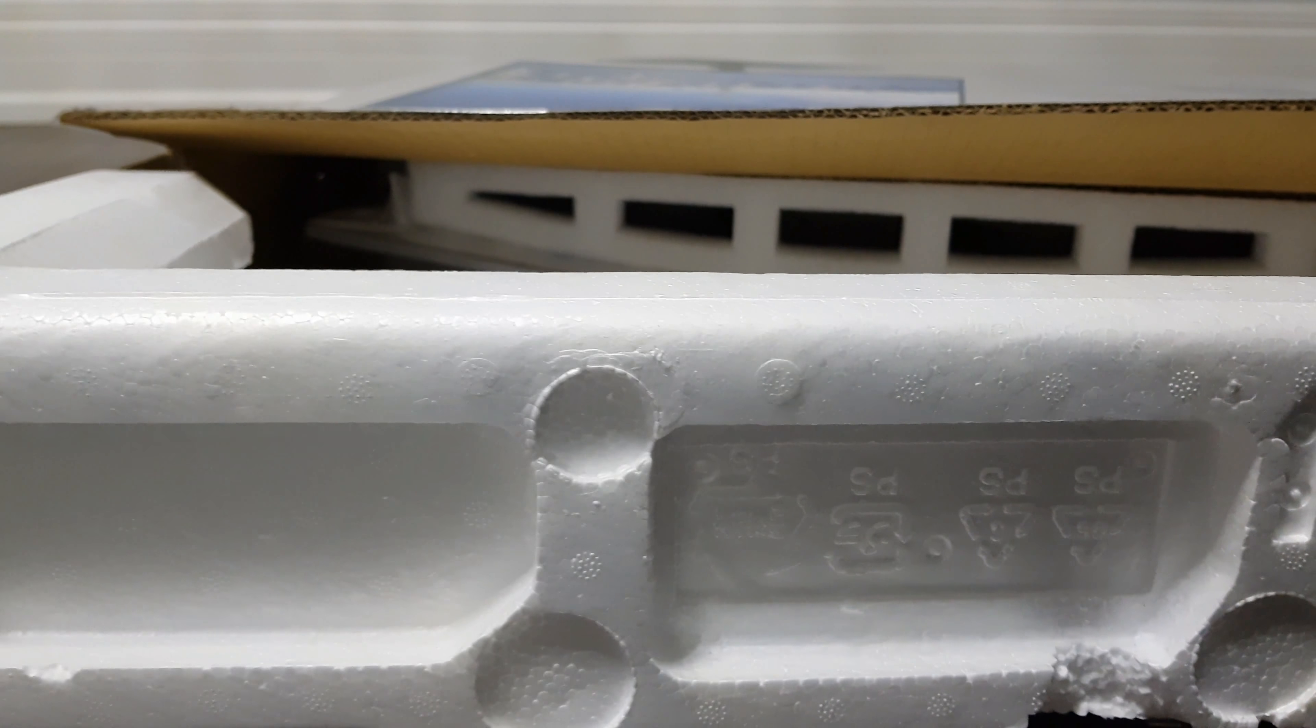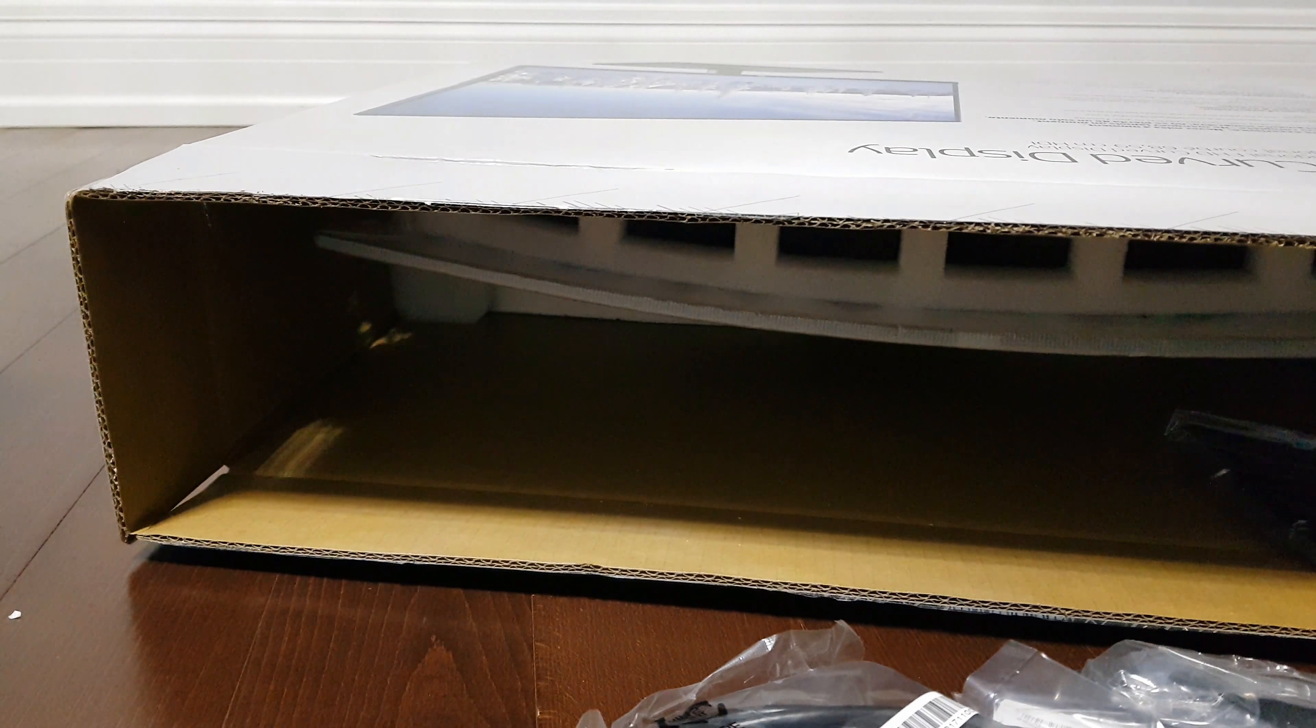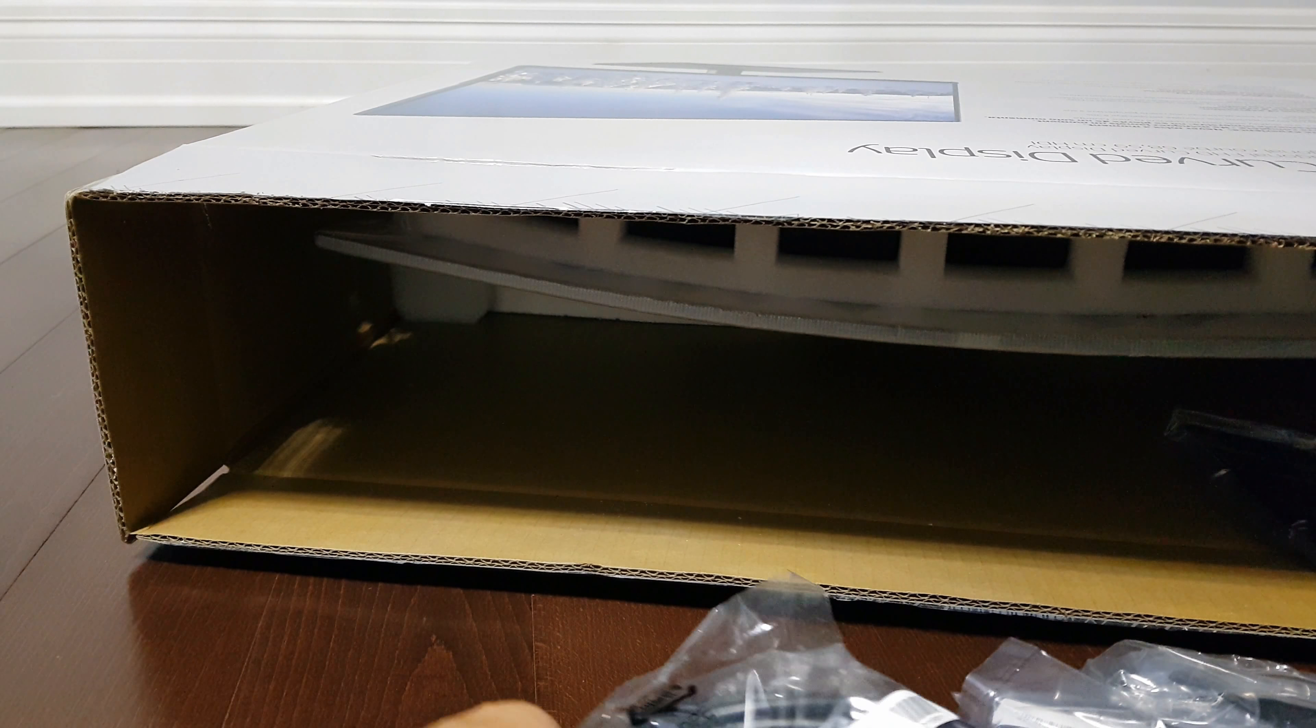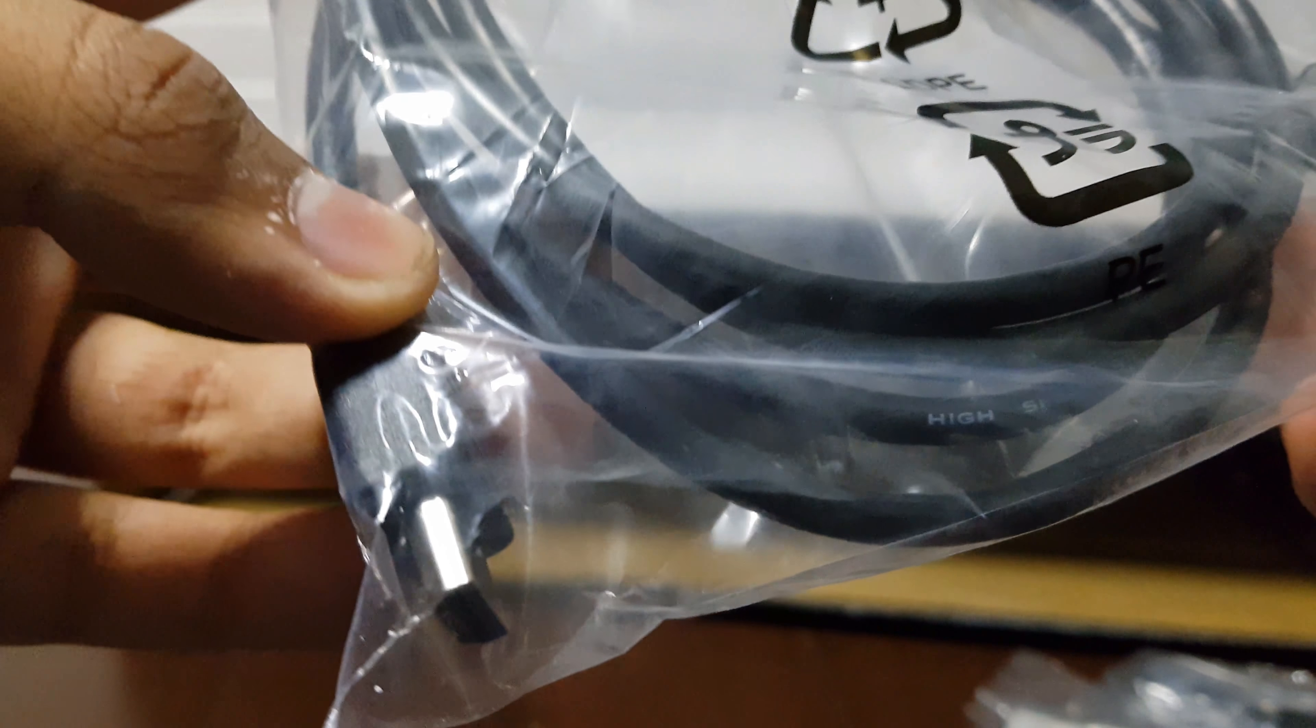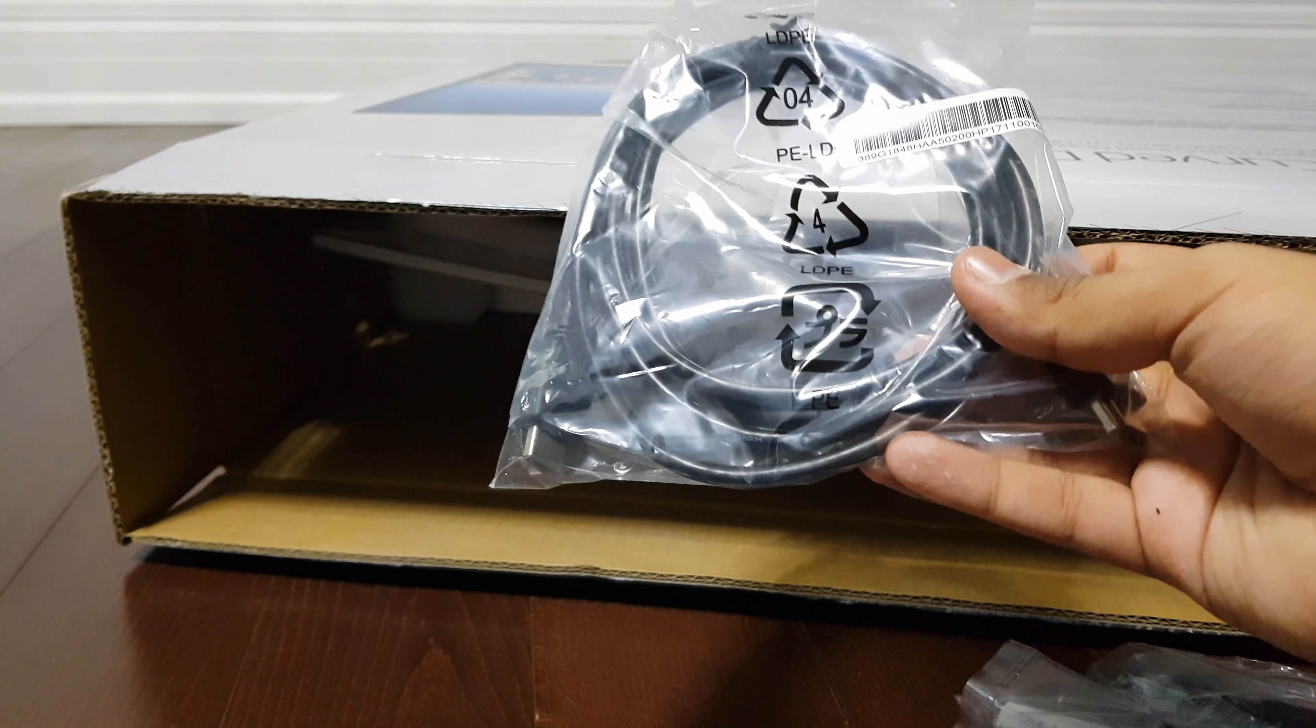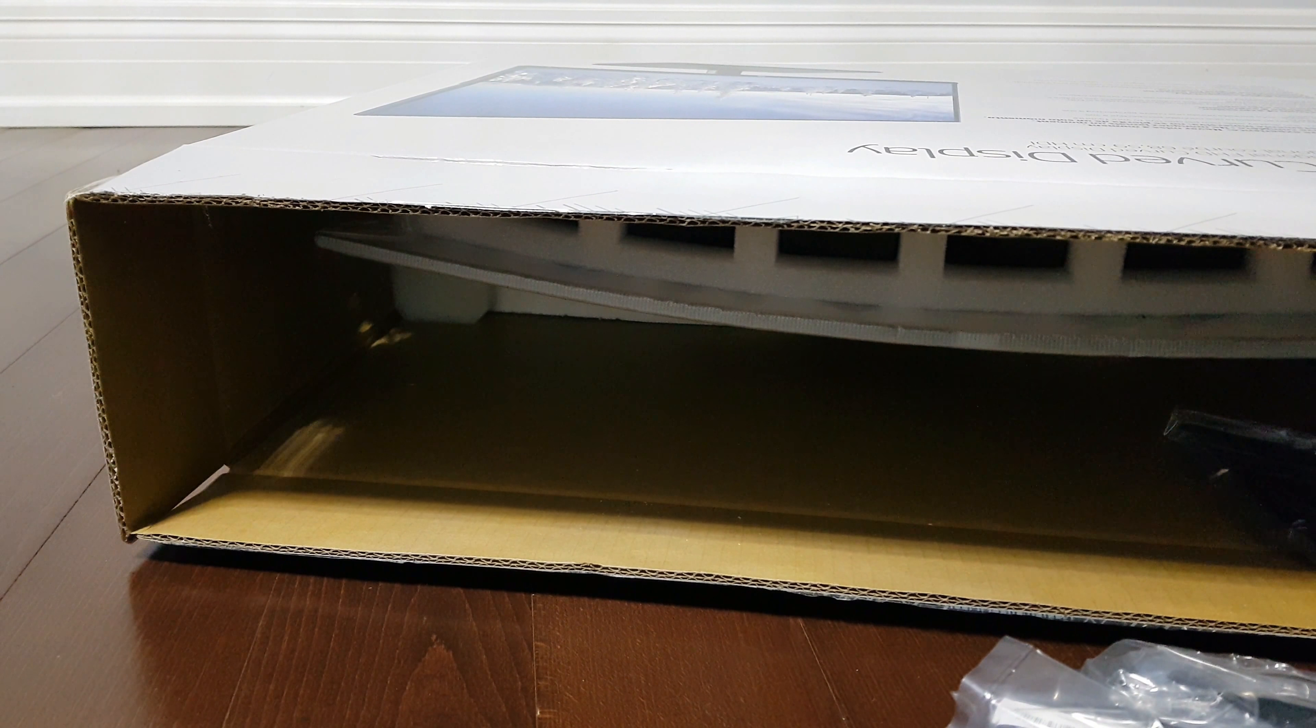Let's move that away. So they gave us a cable here. Oh, they gave us an hdmi cable. That's pretty dope, pretty nice.